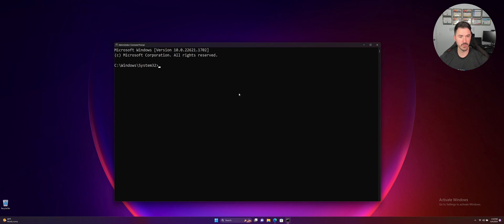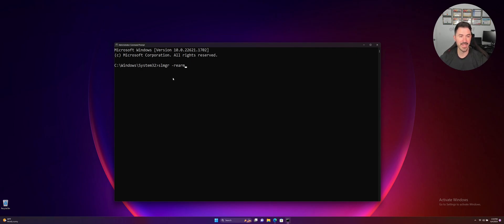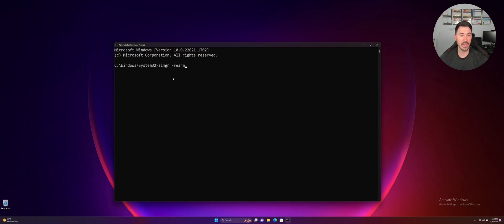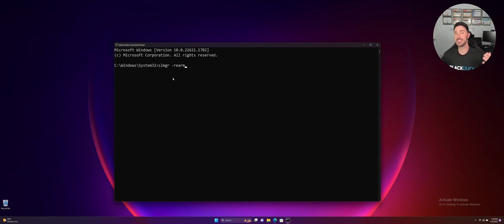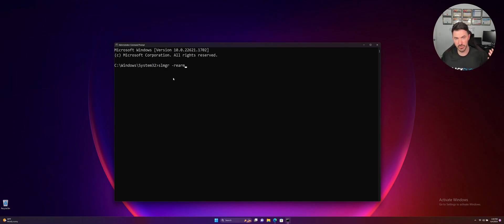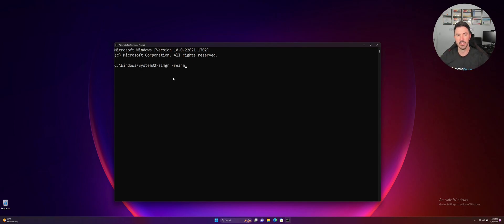Why isn't this working? Let's try to right click copy over here. Right click. Here we go. So it's slmgr space slash rearm. So what is this doing? This is going to reset the activation timer. The activation timer has a certain amount of time. This is going to reset that timer so we can get rid of this watermark.